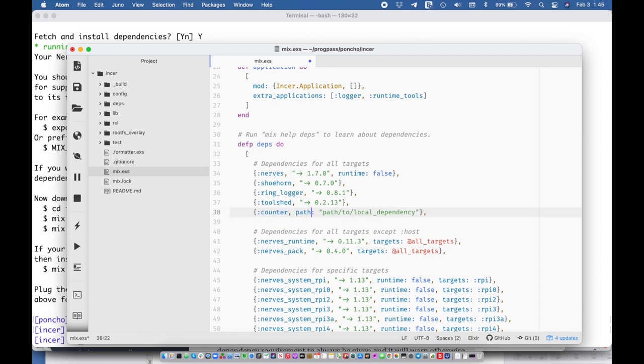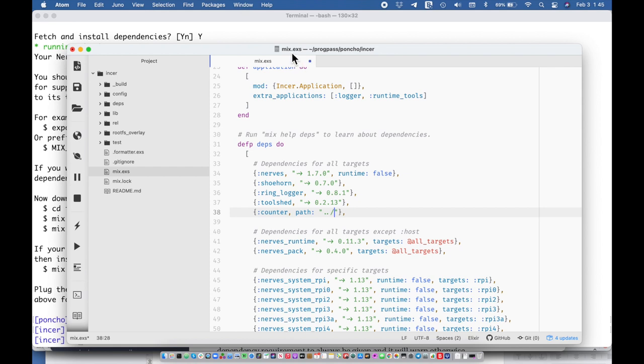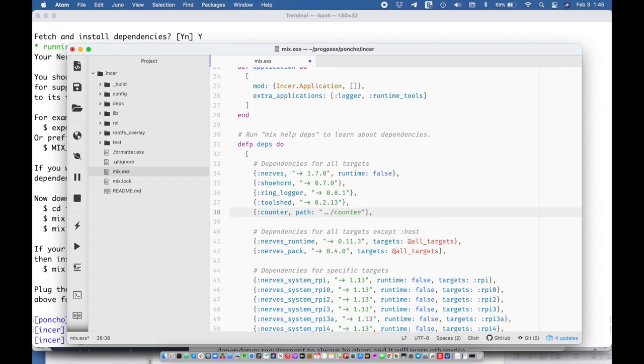So this is what it's going to look like and we're going to have the counter and then the path is going to be, well it's back one level isn't it, so it's relative to this mix.exs file which is at the top level. So we're going to go back one and then we're going to go into the counter directory. And so then when we fetch dependencies and we burn and install our firmware it's going to have that available.